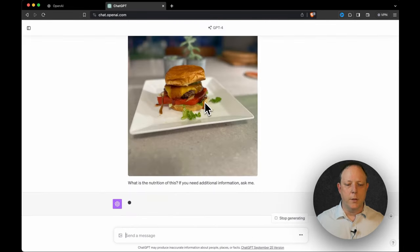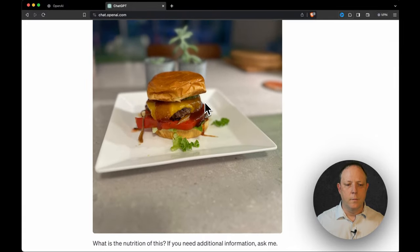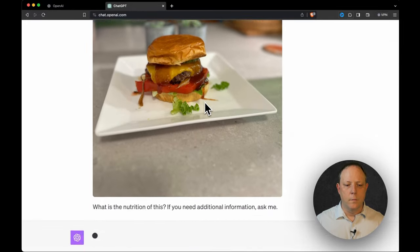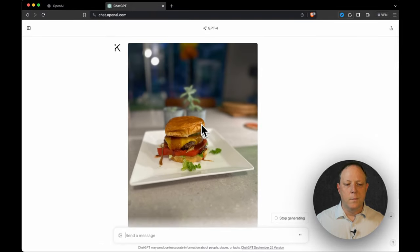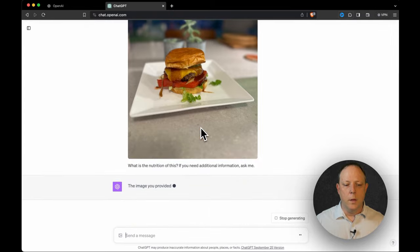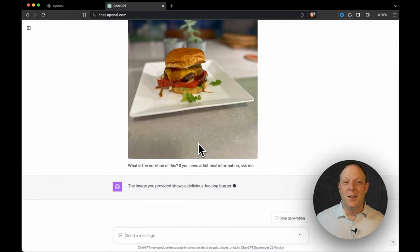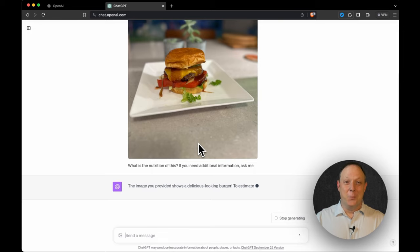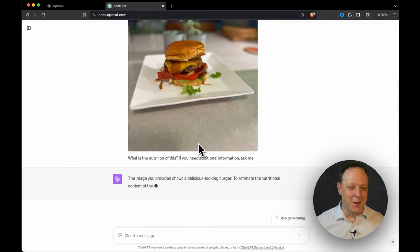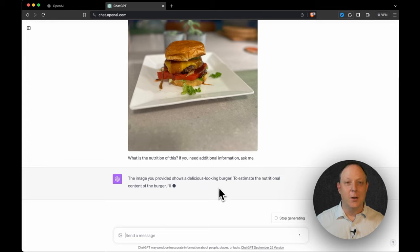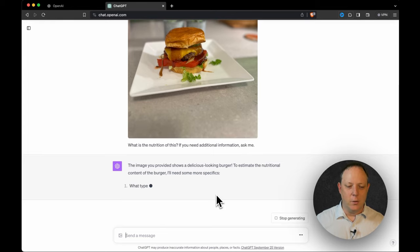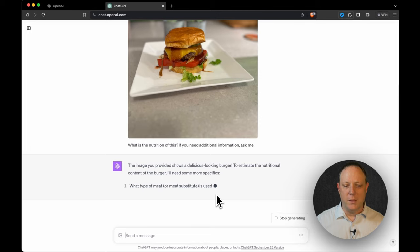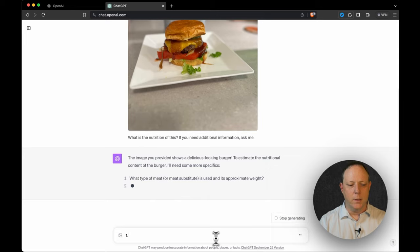So I'm going to pop that picture up there. There we go. And now it's going to start to actually do the output or the predictive. It's predicting what it thinks is in the hamburger. So it shows a delicious looking burger. Thank you, ChatGPT. I made that one. To estimate the nutritional content of the burger, I'll need some more specifics.